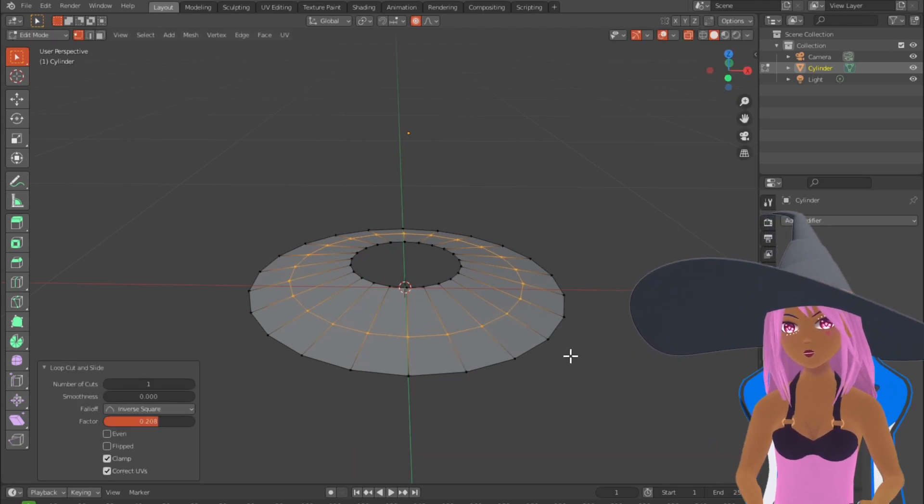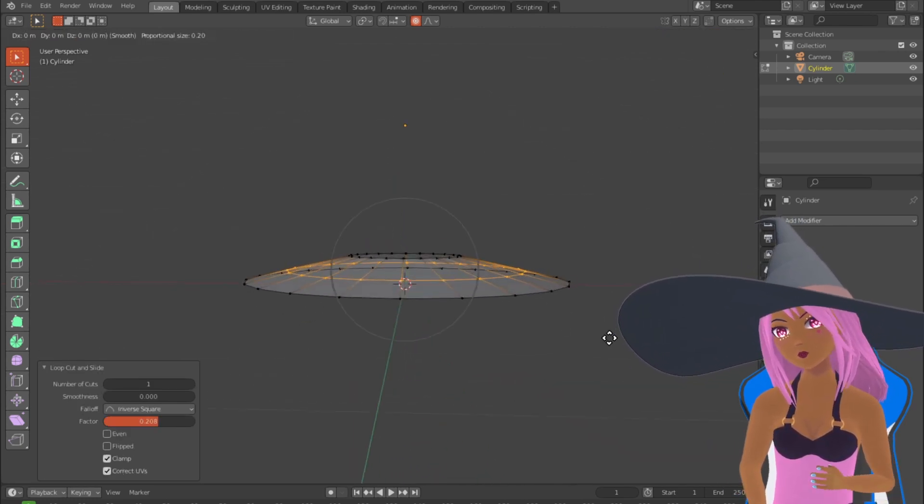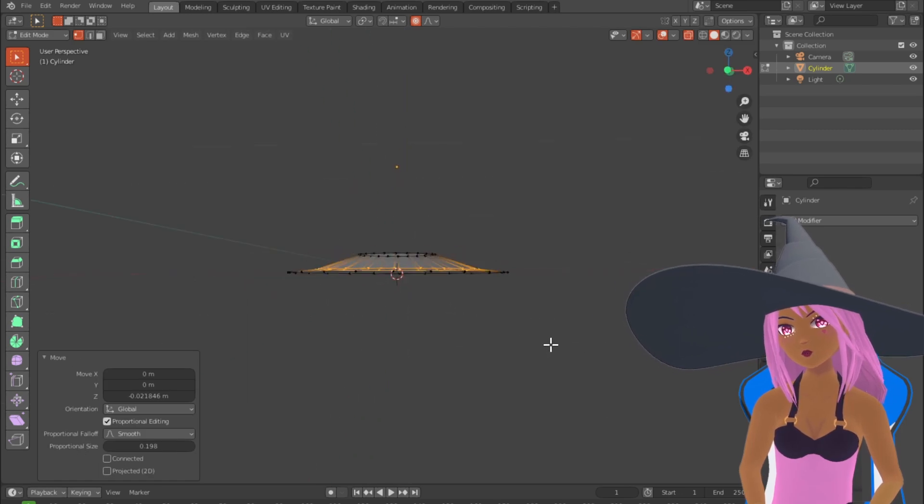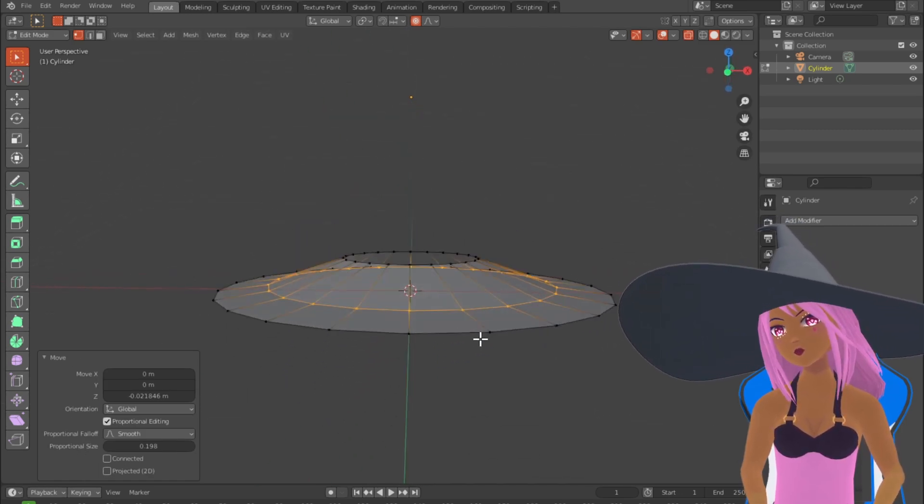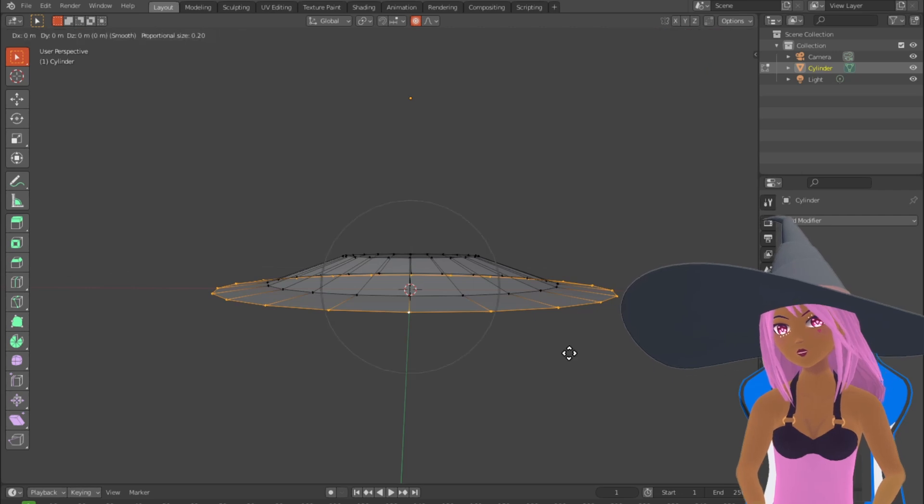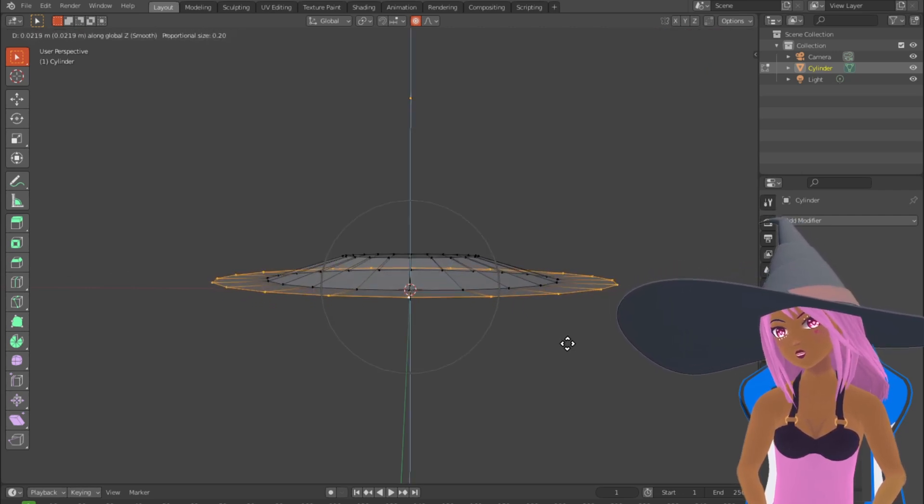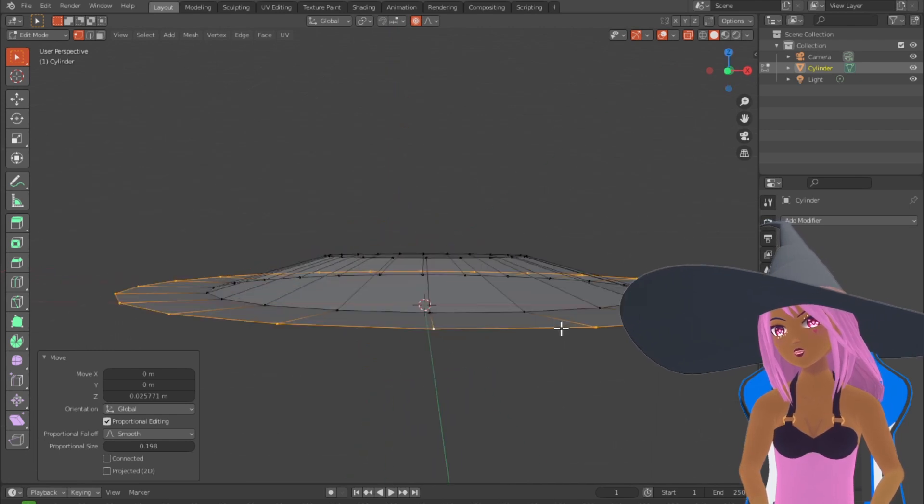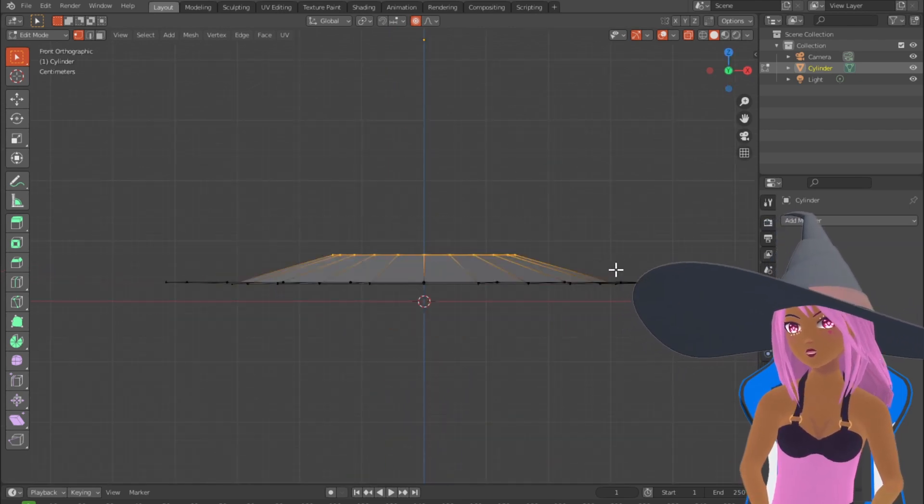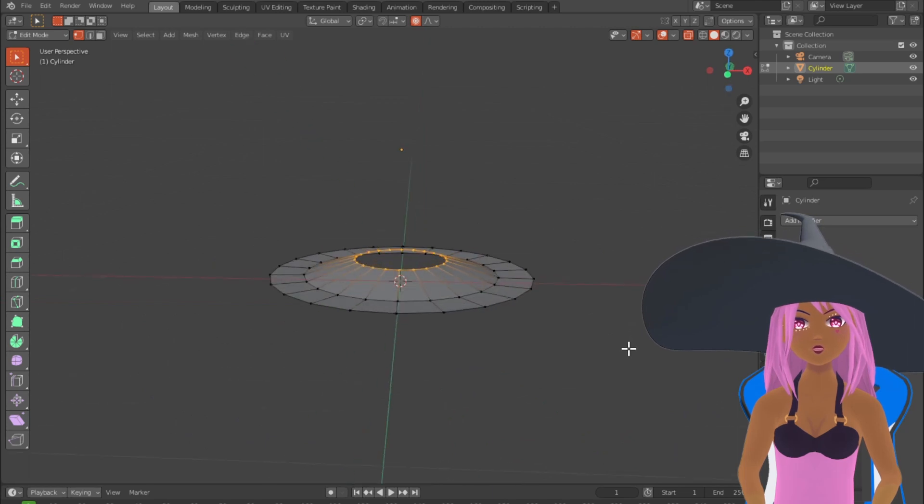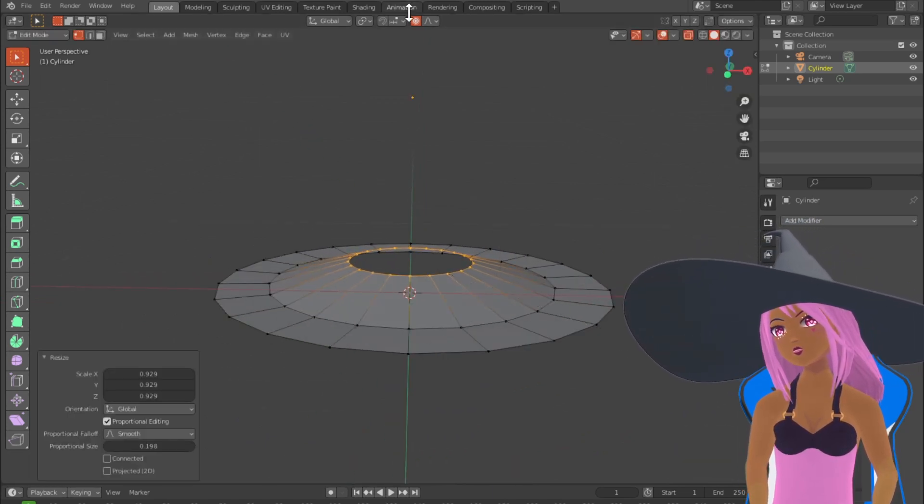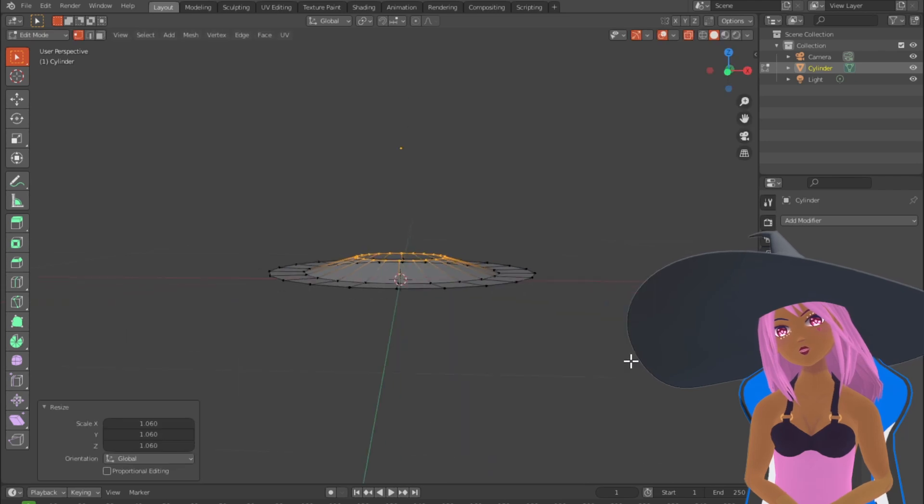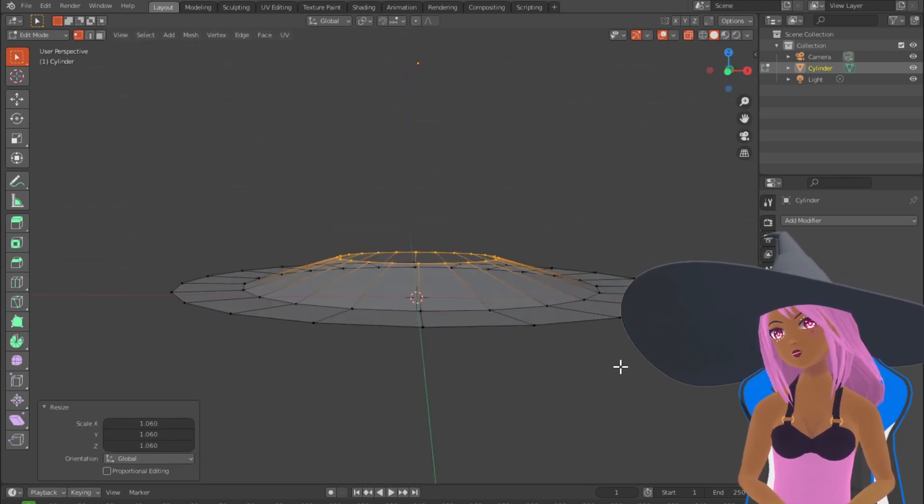I'm adding an edge loop in the middle and dragging that down a bit as well. Now I'll select the rim and drag that up a bit in the Z direction to create this kind of shape for the rim. Now selecting the top vertices, I can scale those to the size I want the hat to be, so it's a large head, it needs to be quite large.